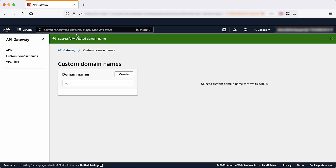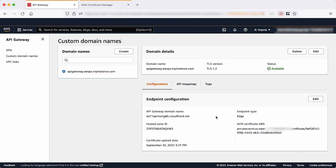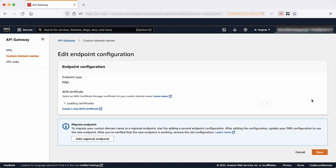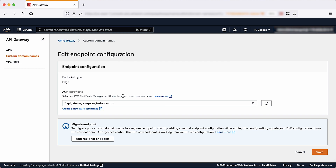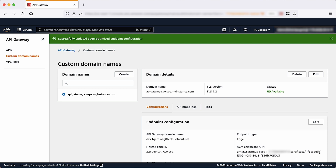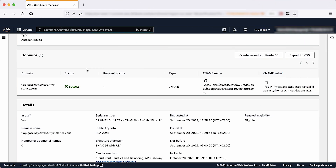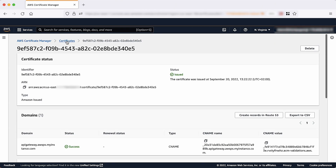Alternatively, you can also rotate the certificate instead of deleting the custom domain. You might want to use this method when you want to keep using the custom domain. Rotating the certificate disassociates the custom domain from the certificate that you want to delete. Let's return to the custom domain name on the API Gateway console to rotate the certificate. Choose edit under the custom domain that you want to rotate and then select the ACM certificate from the certificate drop-down list. Note that it takes about 40 minutes for the certificate rotation process to finish. Feel free to grab a cup of coffee in the meantime. When it's done, we can go ahead and delete the ACM certificate in the AWS Certificate Manager console.